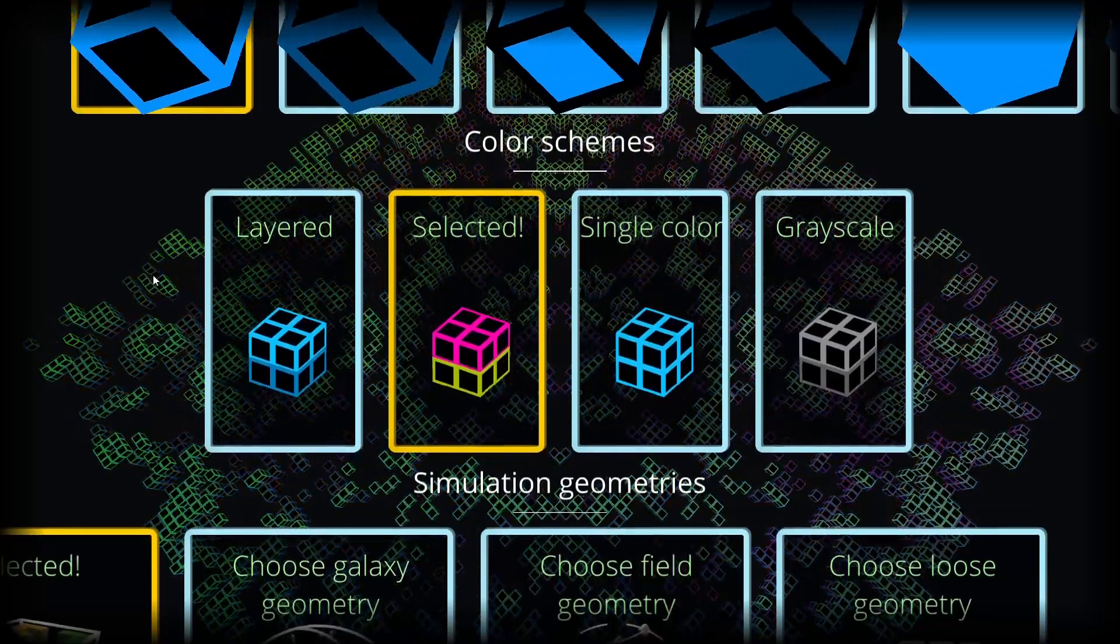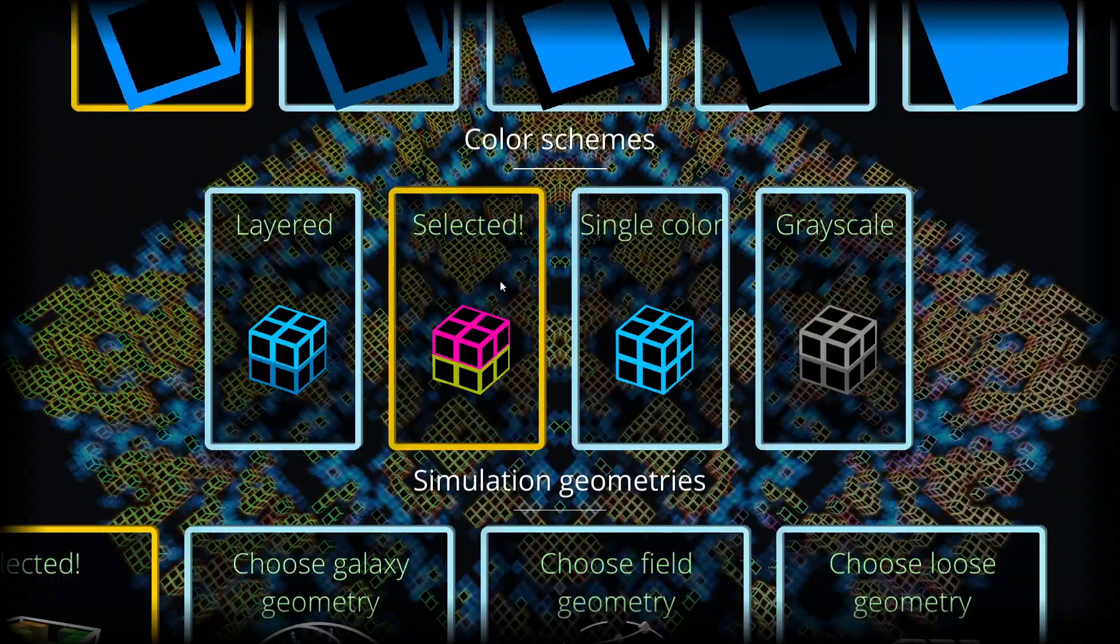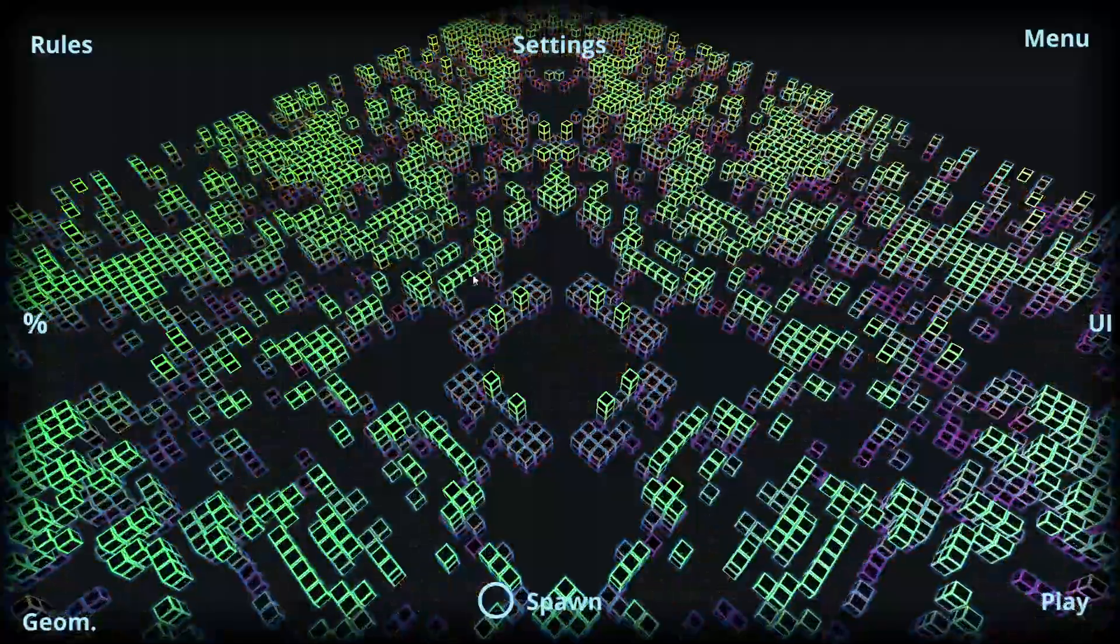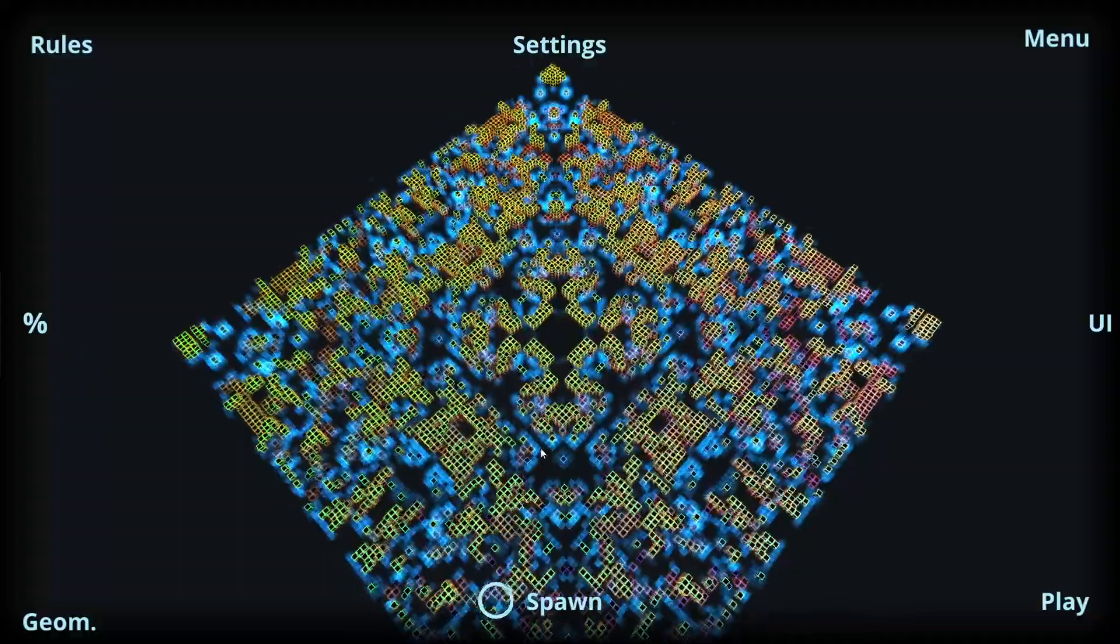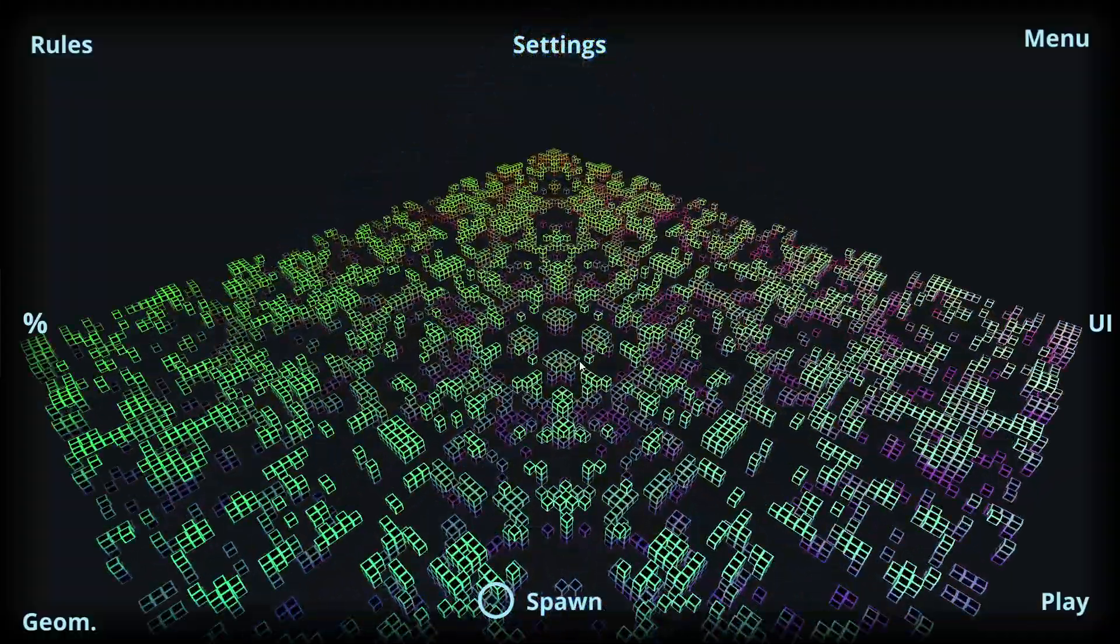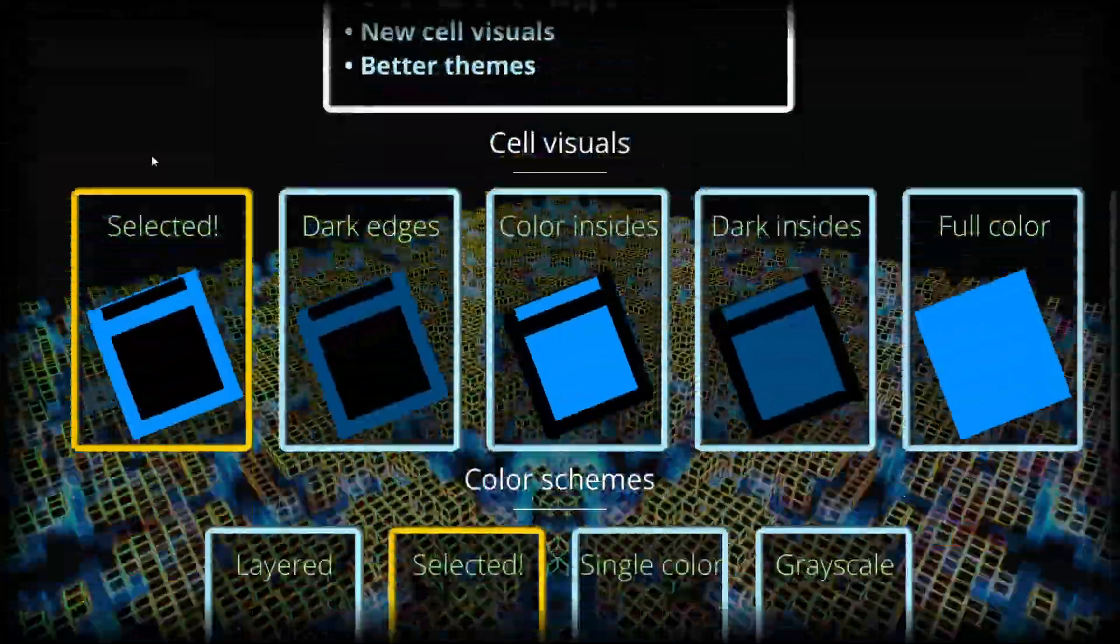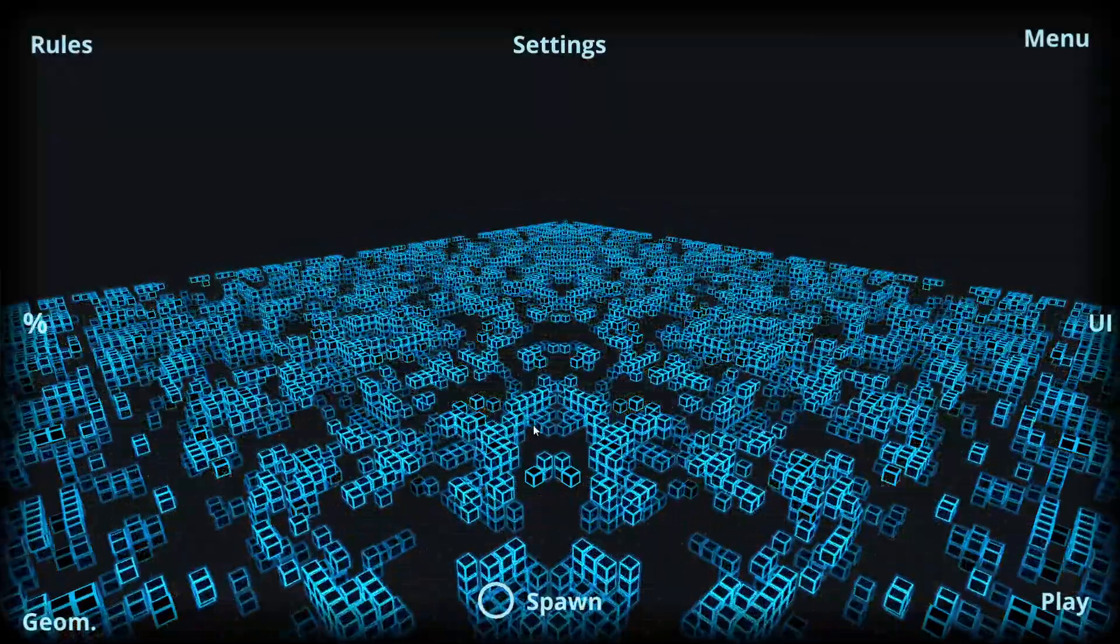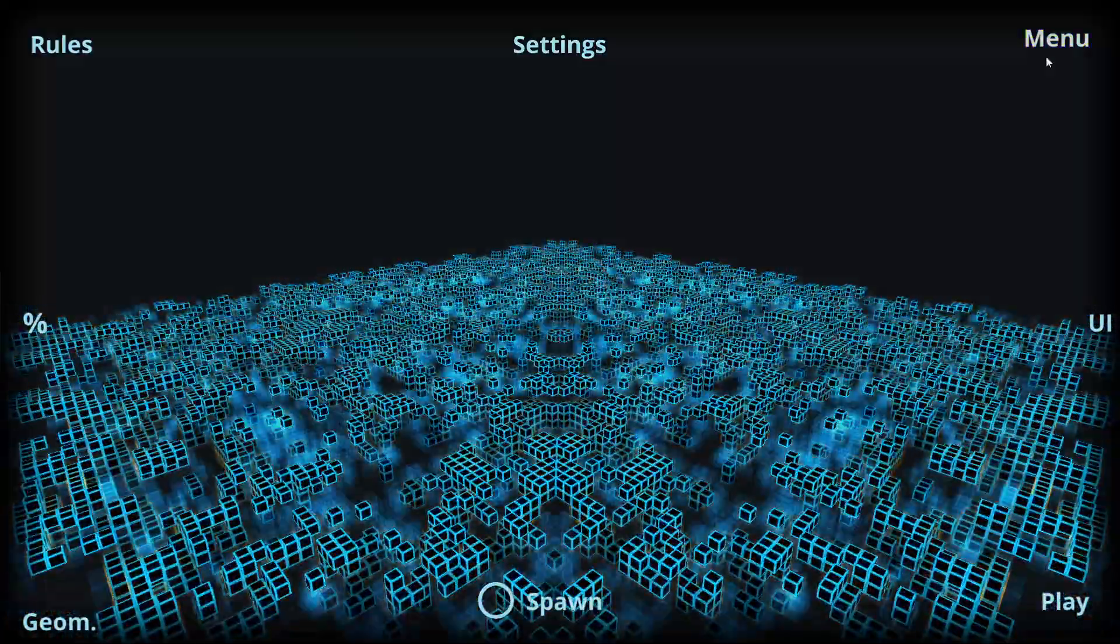Then we have the color schemes, and currently I'm using the multi-color one which is having different color for each individual cell in the simulation, basically using the red, green, and blue channels for the axis of the simulation. Then we have the default one which is layering darker cells below with lighter cells on top.